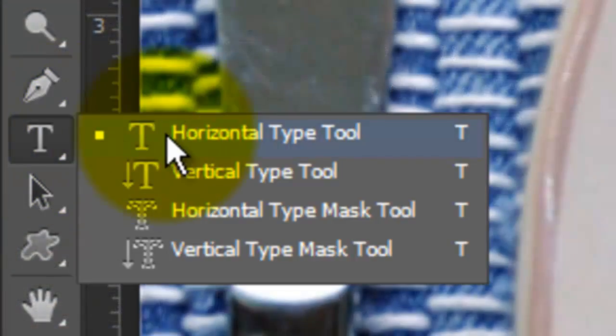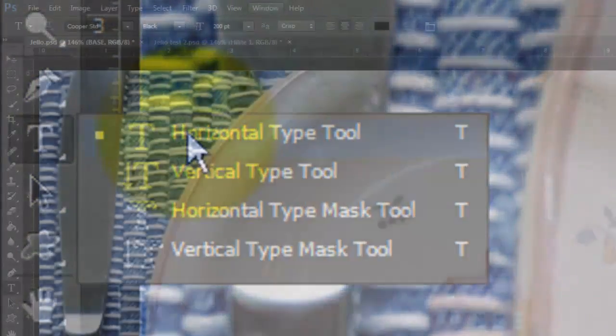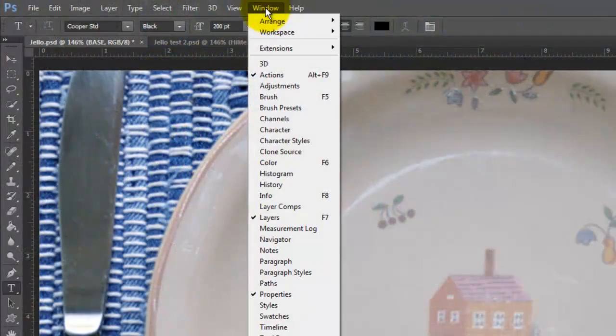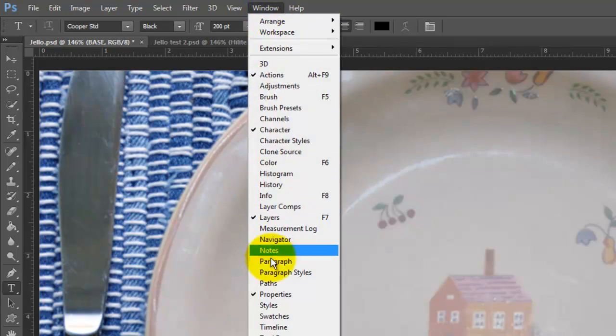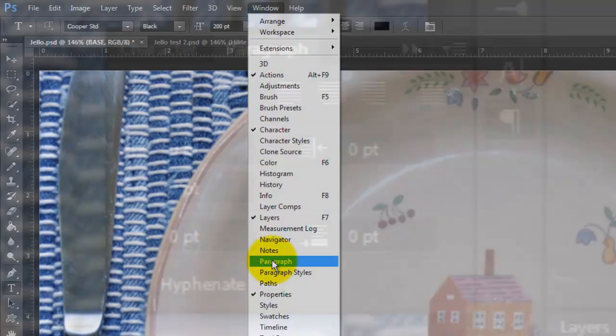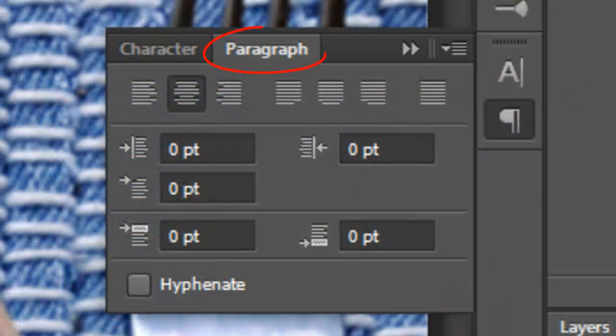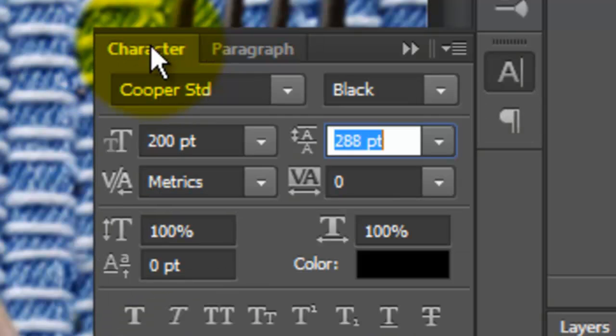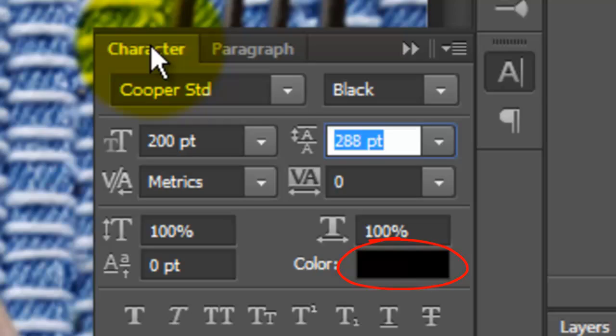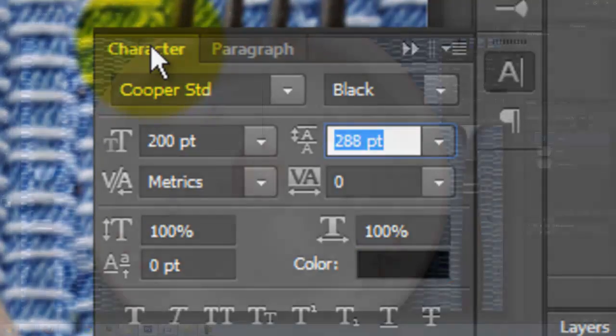Open your Type Tool and go to Window and Character and Window and Paragraph. In the Paragraph panel, I'll click on Center Text. Open the Character panel and choose a font. I'm using Cooper Standard Black, a point size of 200 and the color is black.